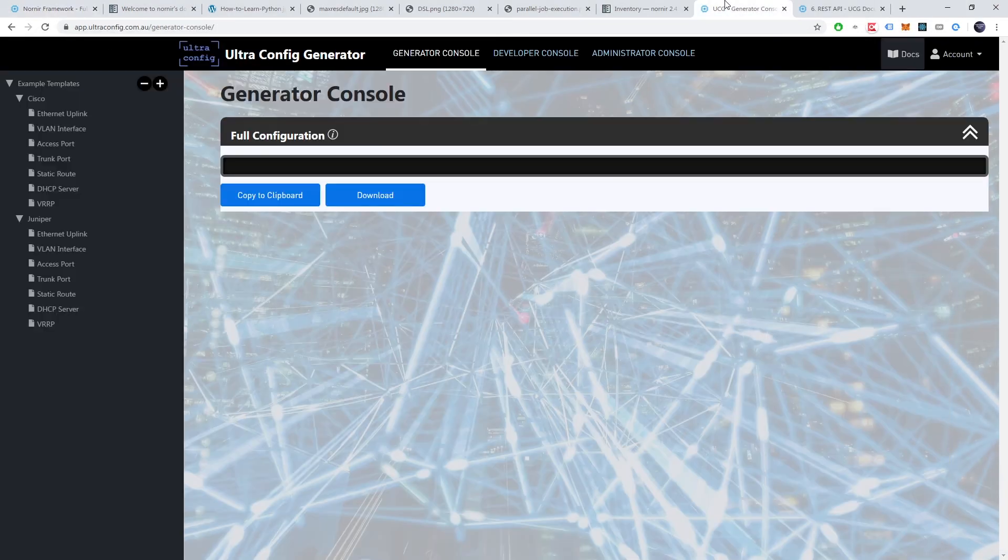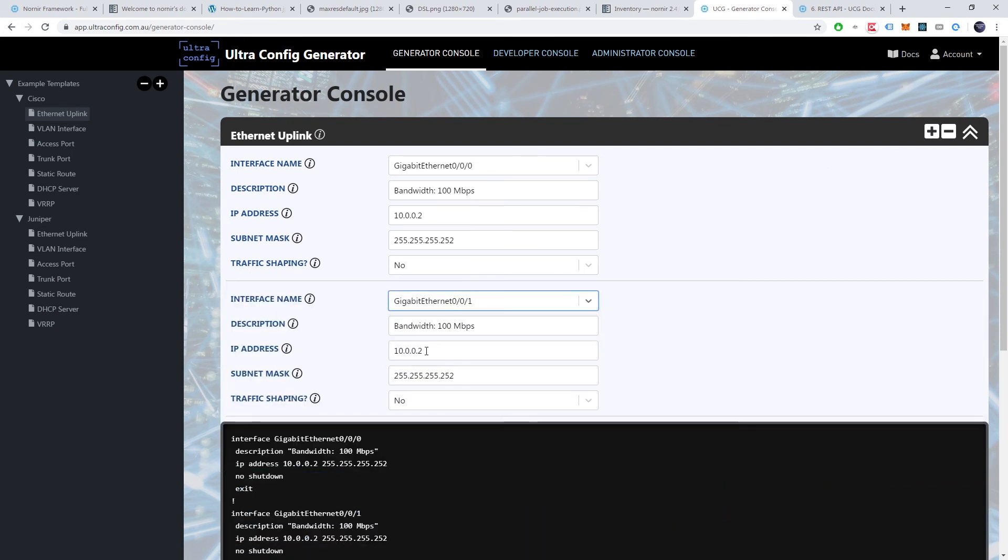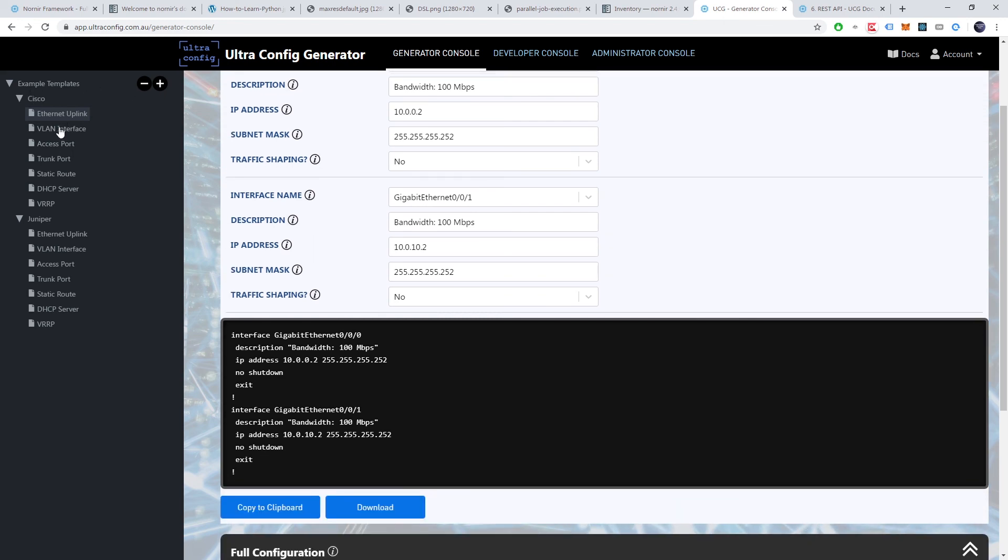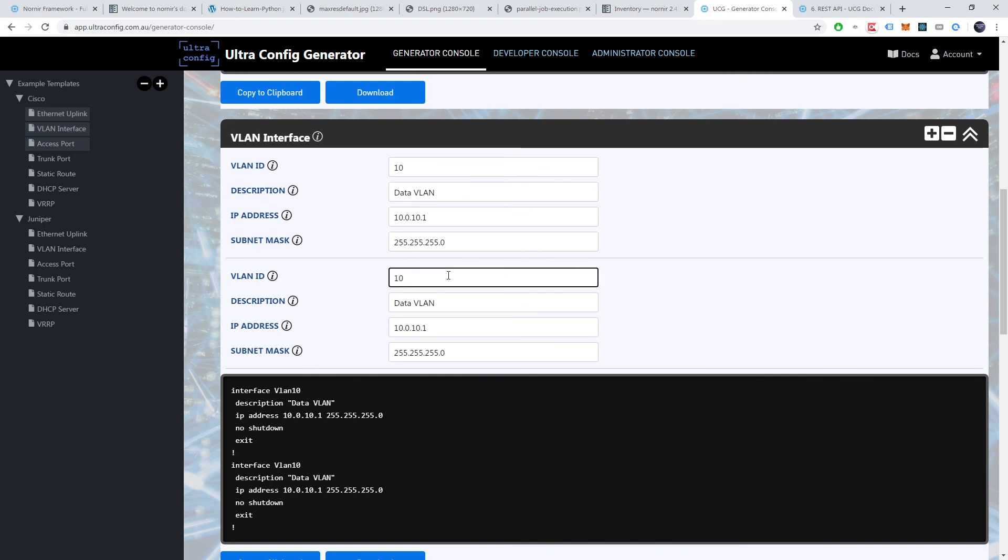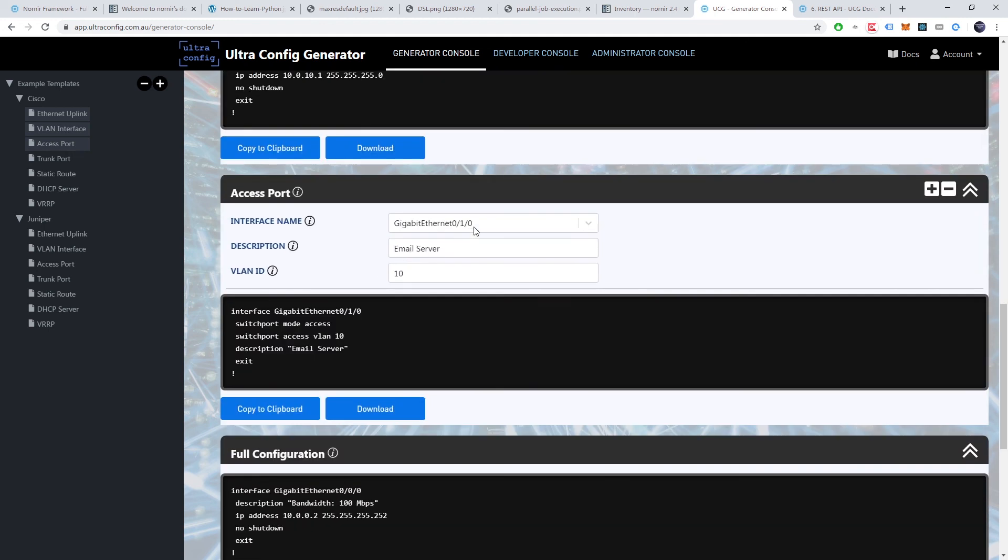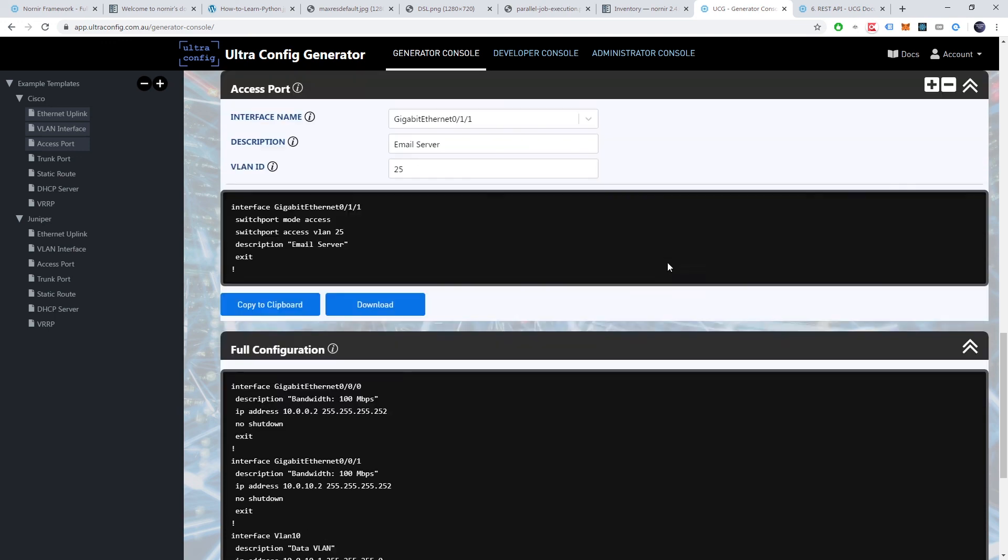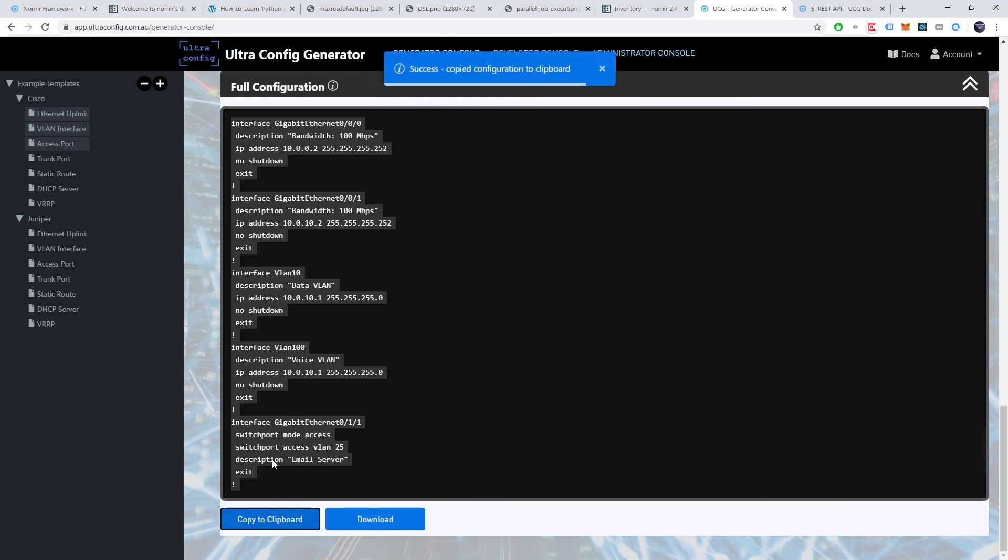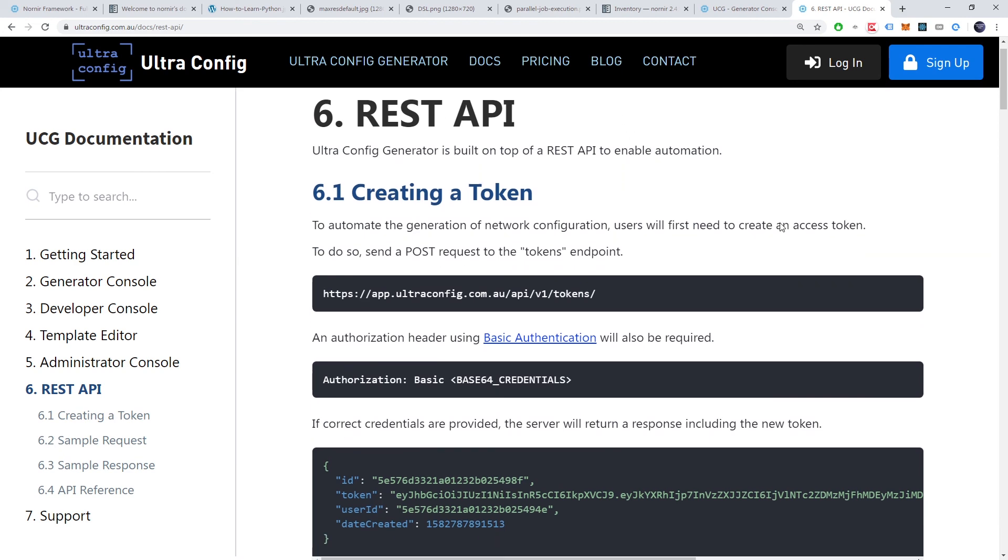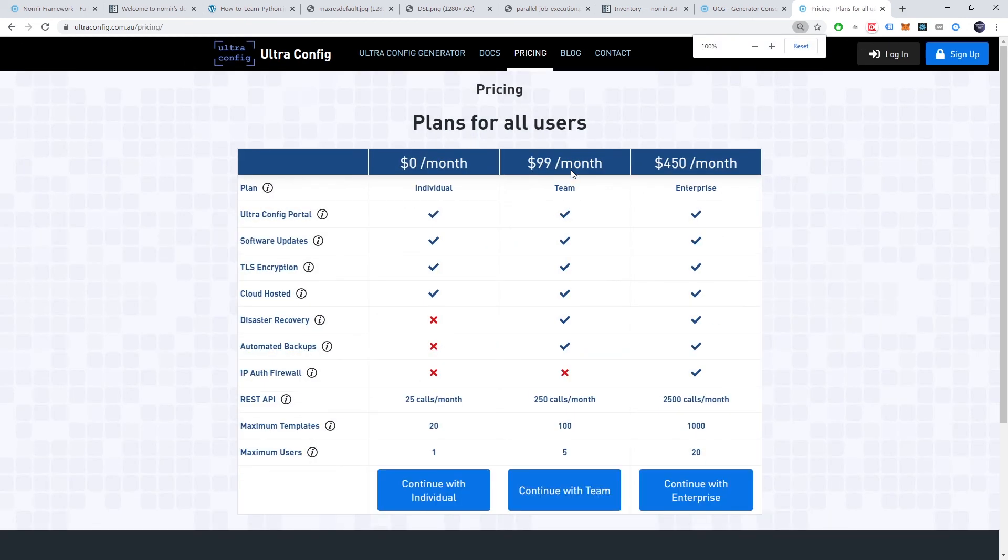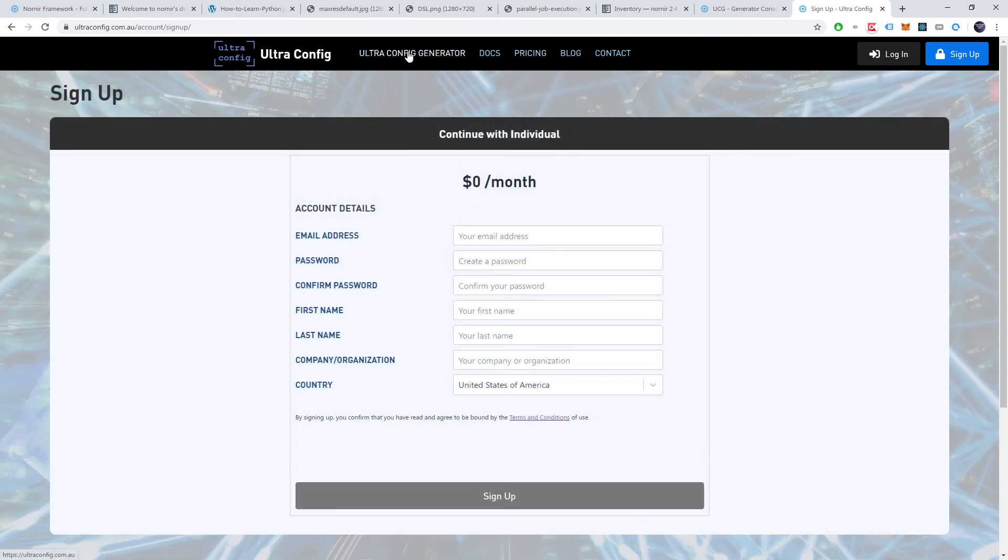Before I end today's video, I'll also shout out UltraConfig. Nornir is great at managing task execution and network inventory. But how do you automate the generation of network config? UltraConfig is a powerful piece of software for automating the generation of network config. If you work in the network engineering industry, I highly recommend you to check it out. The software includes an API to fully enable end-to-end network automation. And the best part about it, the software is free to use with our free forever plan. A link to the software will be in the description.